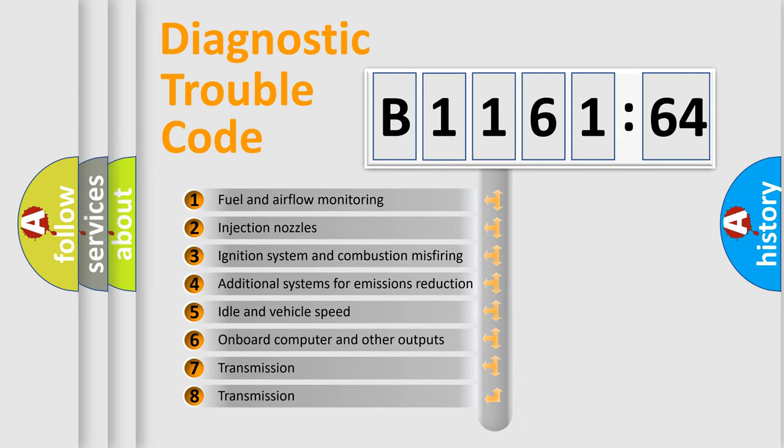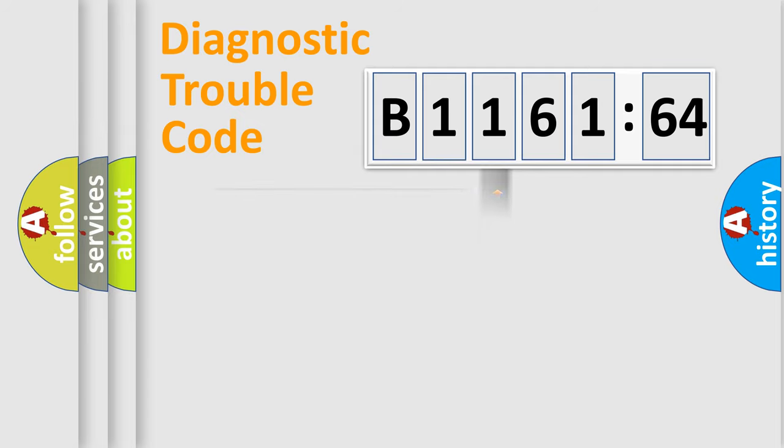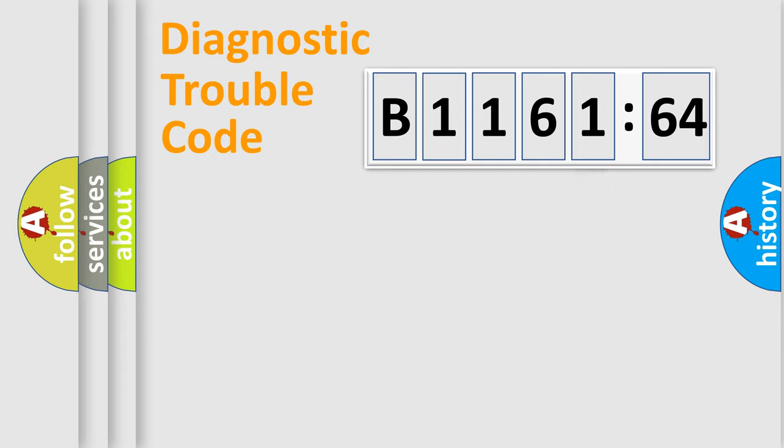The third character specifies a subset of errors. The distribution shown is valid only for the standardized DTC code. Only the last two characters define the specific fault of the group.